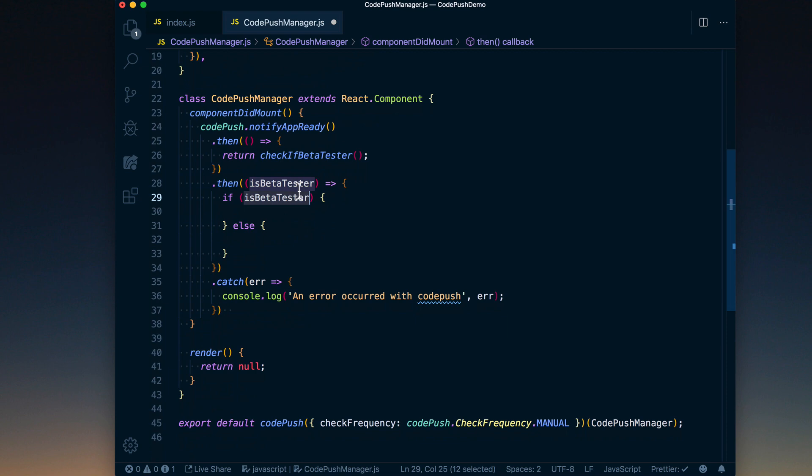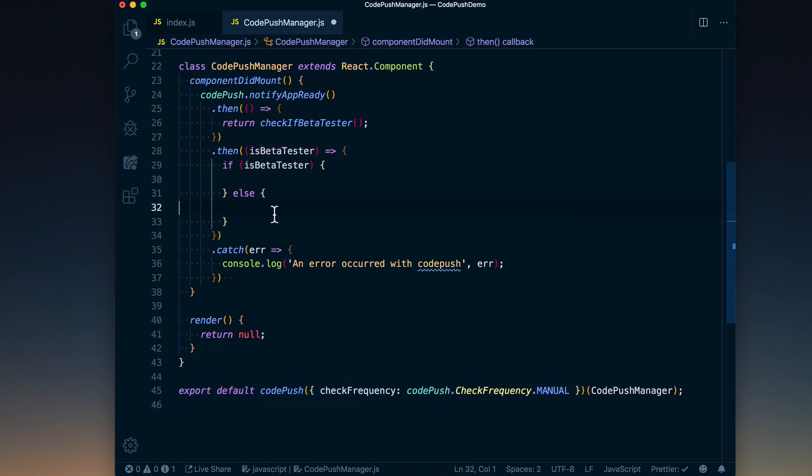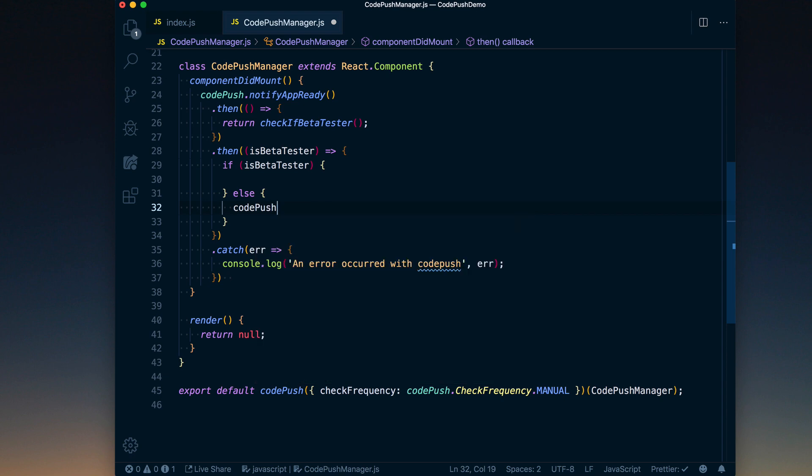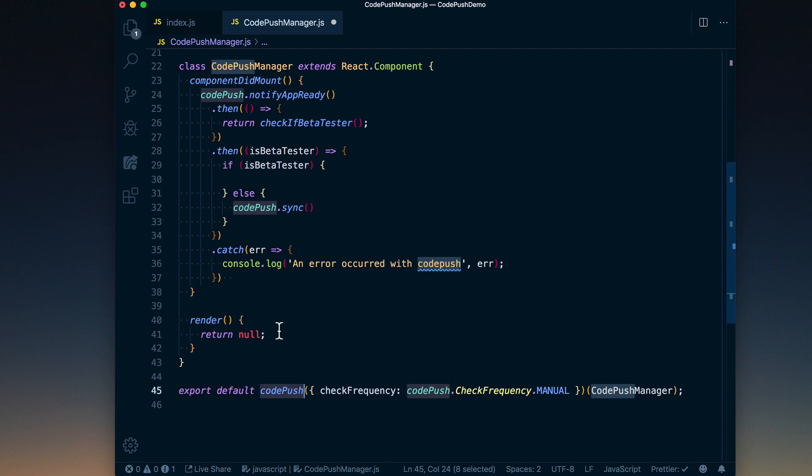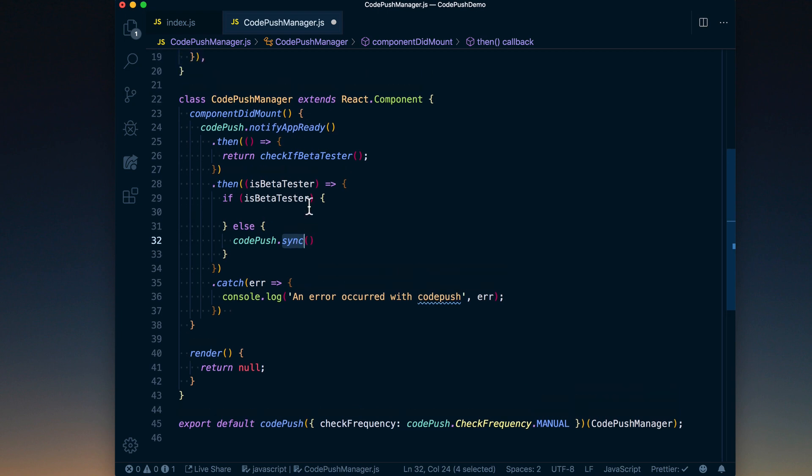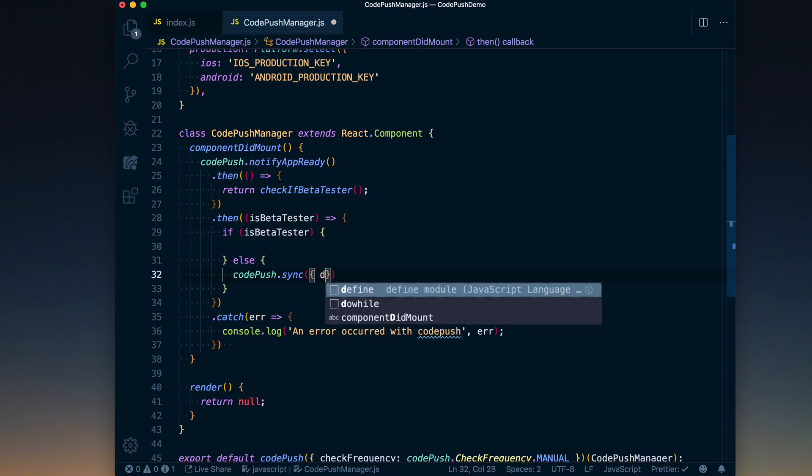So now we know we've got our Code Push keys and we know if they're a beta tester or not. If they're not a beta tester, we basically want to emulate exactly what was happening before, which is a background update to our application. So to do that, all we need to do is say codePush.sync, which is the same thing—basically Code Push, this function down here, is just going to call notifyAppReady and then codePush.sync. The only difference we want to do here is actually specify what deployment key it should use. So to do that, all we can do is pass an object to codePush.sync, pass in the deployment key.